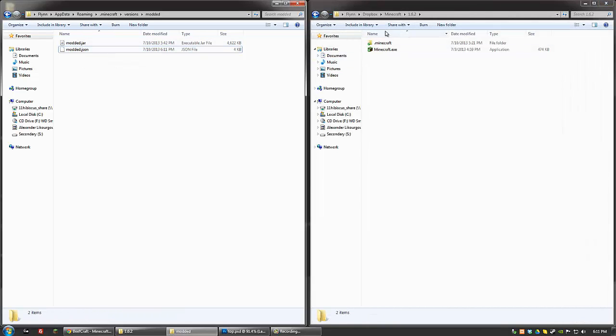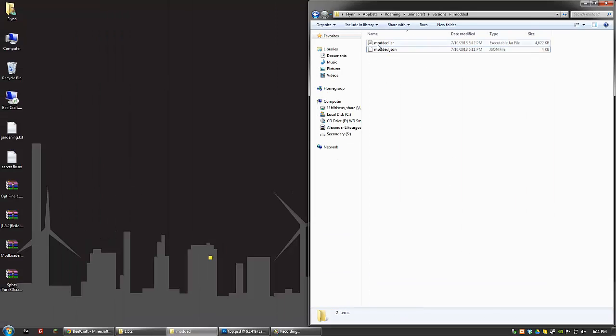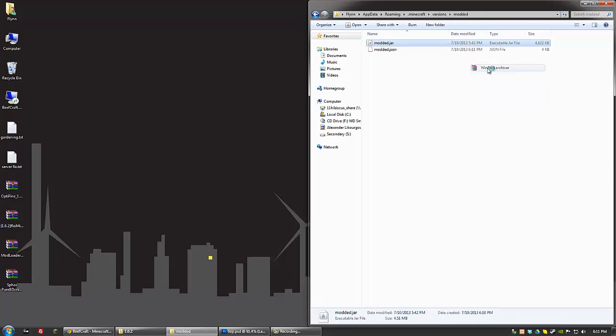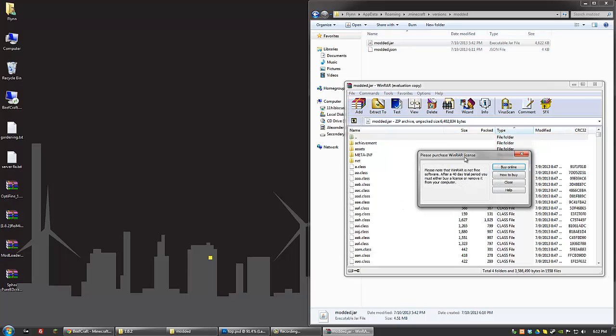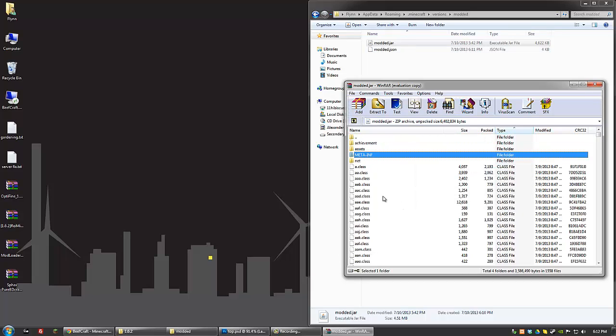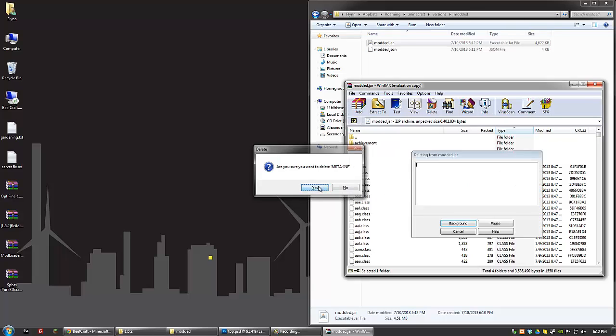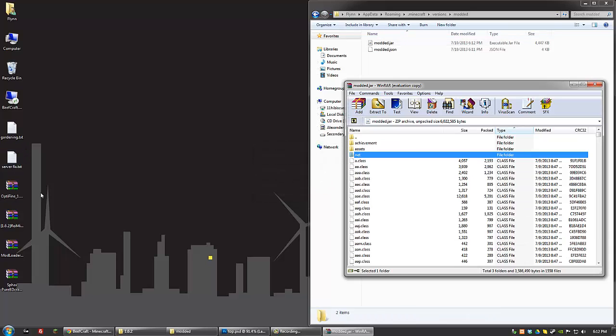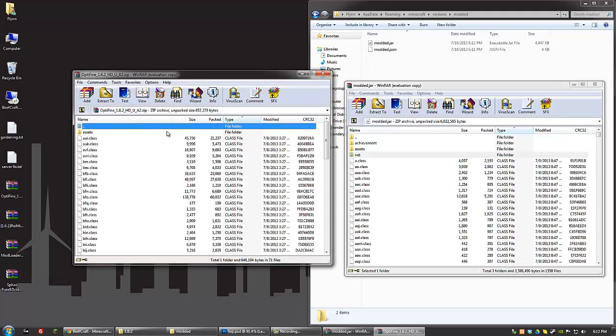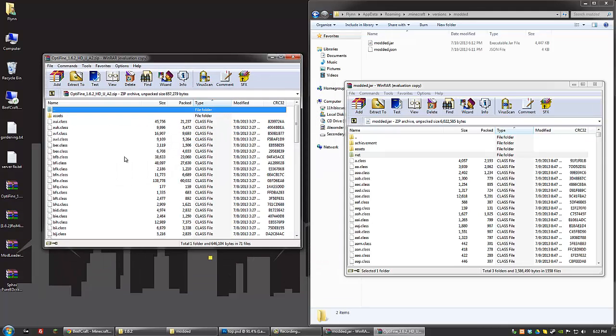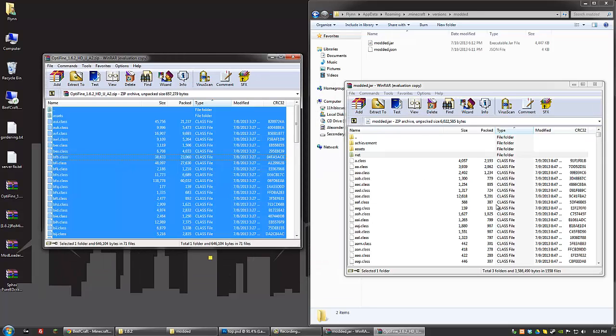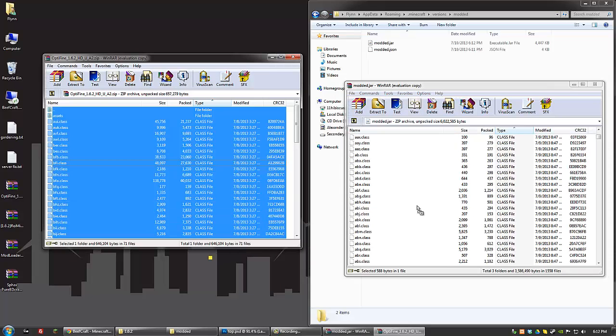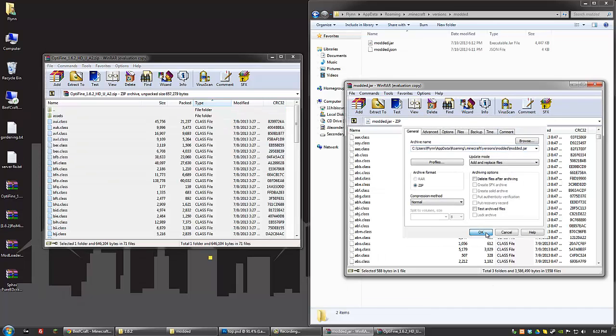So at that point, all you need to do is right-click, open with WinRAR, and you're going to be opening up the JAR file. The first thing you do in pretty much any case is delete meta-inf. And then when you're done with that, go ahead and open up Optifine. And just go ahead and Ctrl-A. And then click and drag from the Optifine into your modded.jar, or whatever you call it. And click OK.